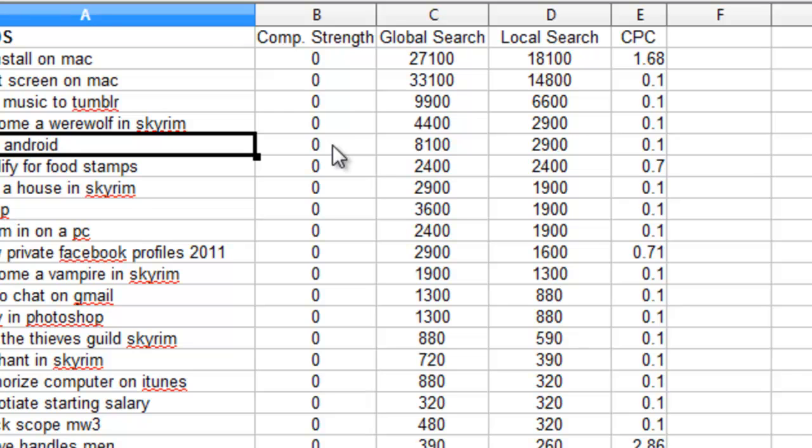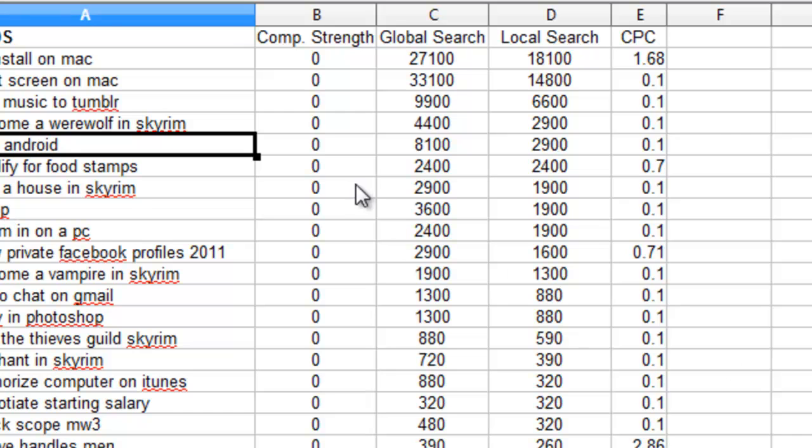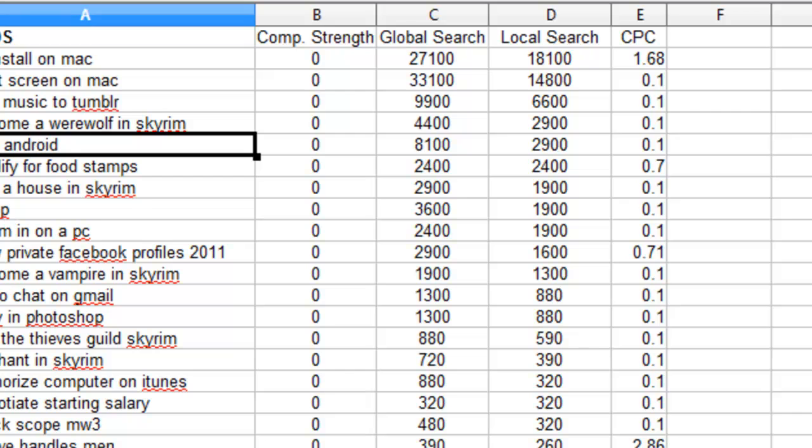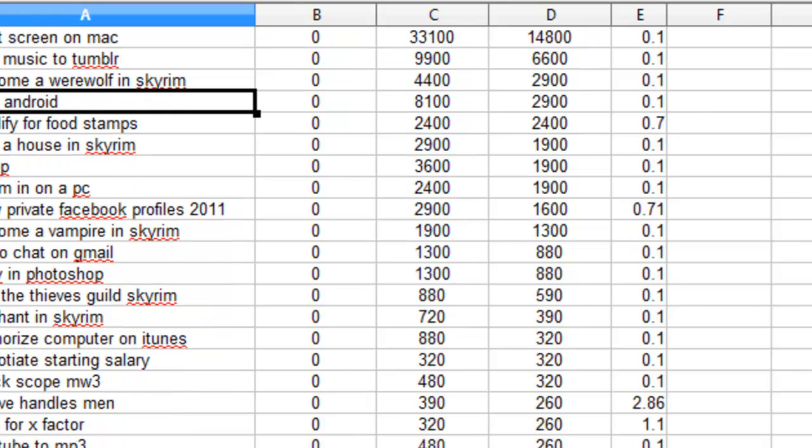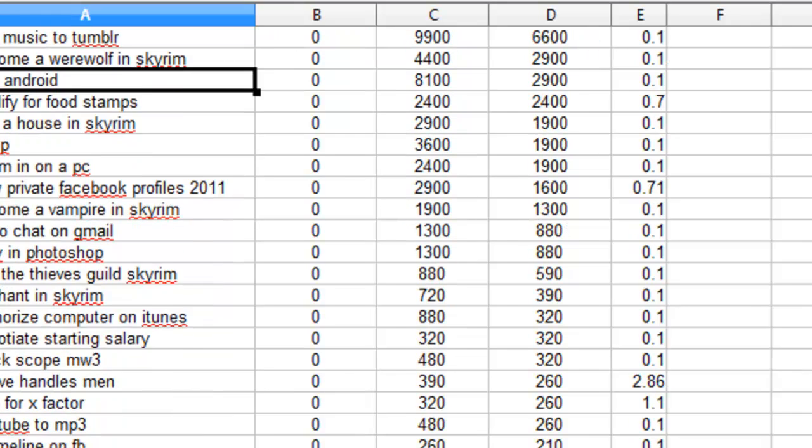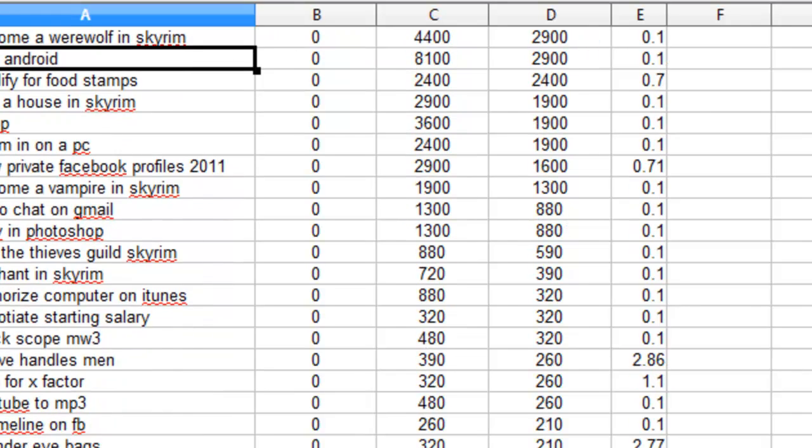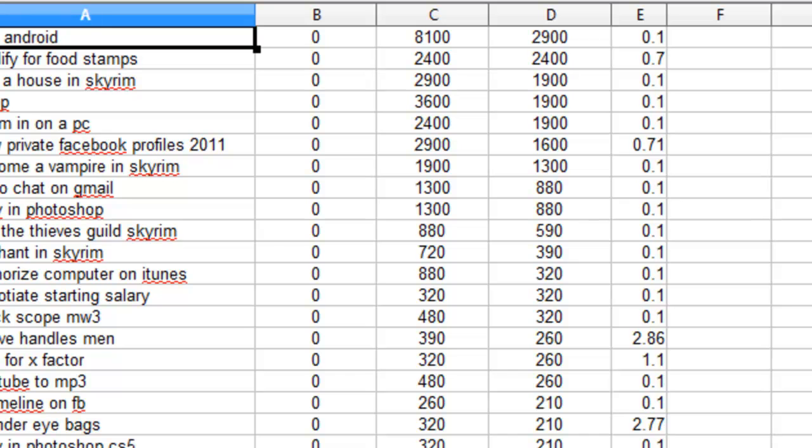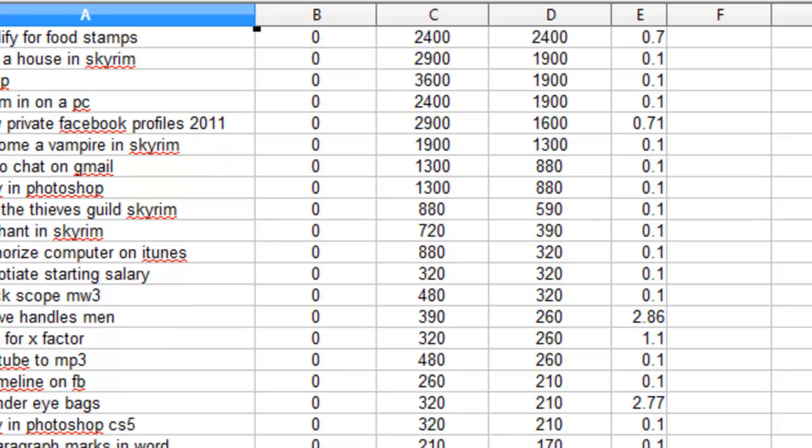So they came up with this method and the lower the number here, the number from 0 to 10, the lower the number, the lower the competition. So what you're going to want to do here is scroll down through here because it's separated or sorted from least competition to greatest and look for the lower numbers. Anything under five really and the lower the number, the less work is going to be involved in ranking for that keyword.